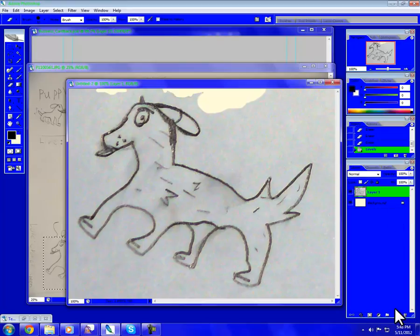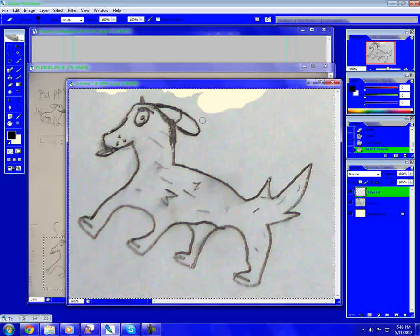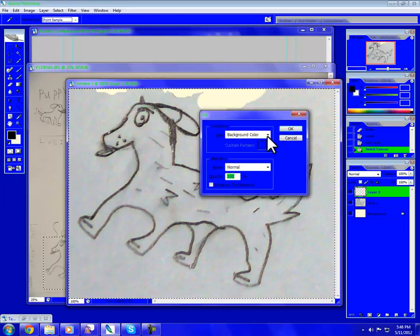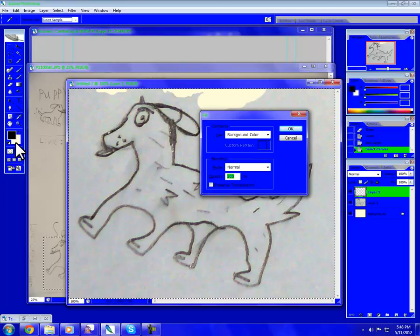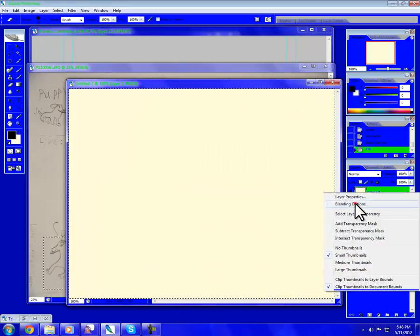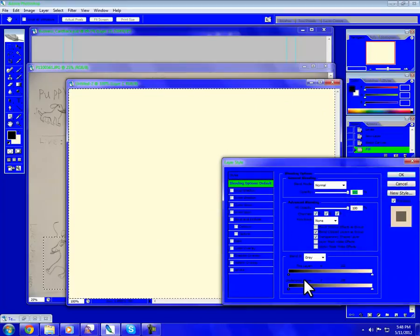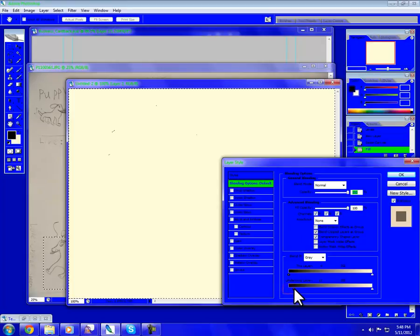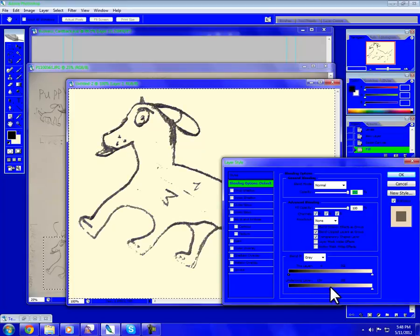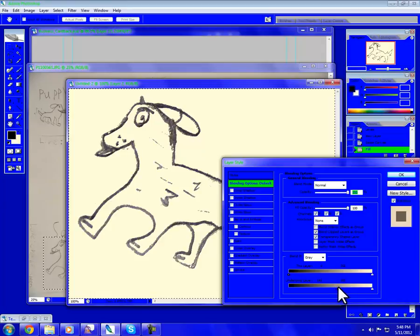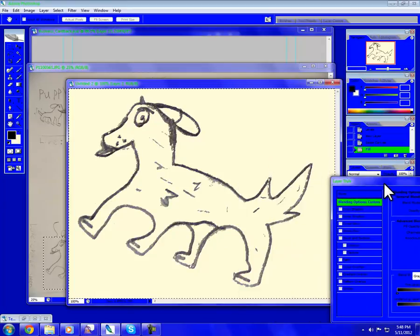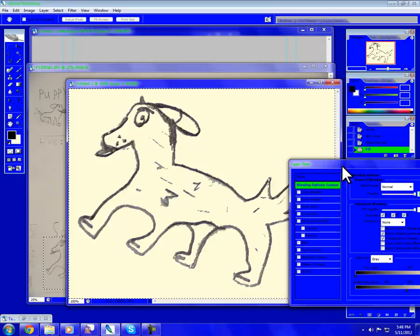New layer, and I Control A, and then Shift F5 background color because it's white. Blending options, Underlay Layer, bleed through. Almost right about there. Yeah, that looks good.